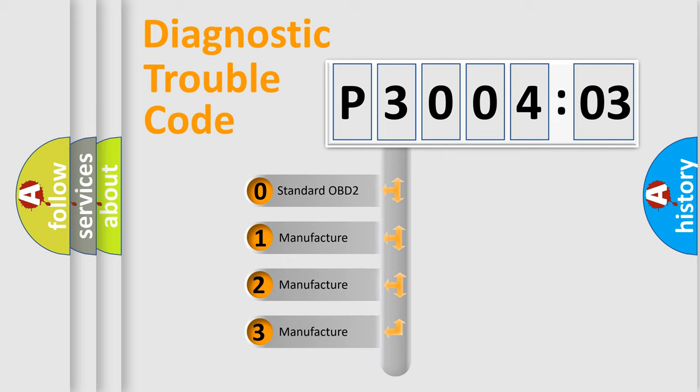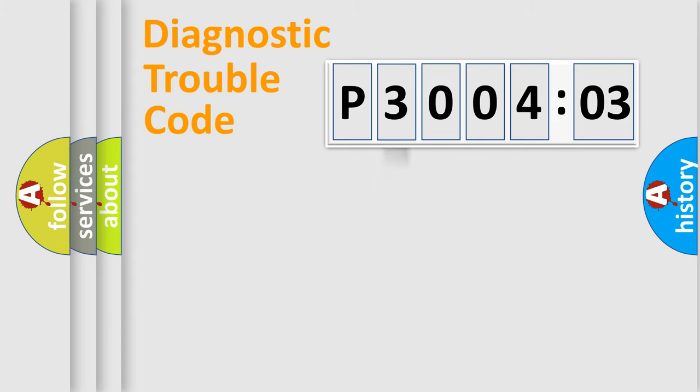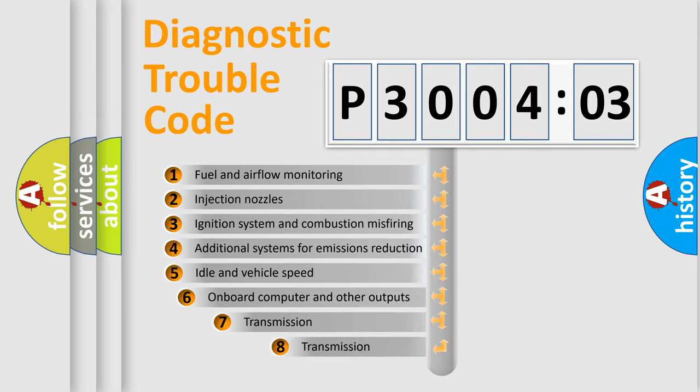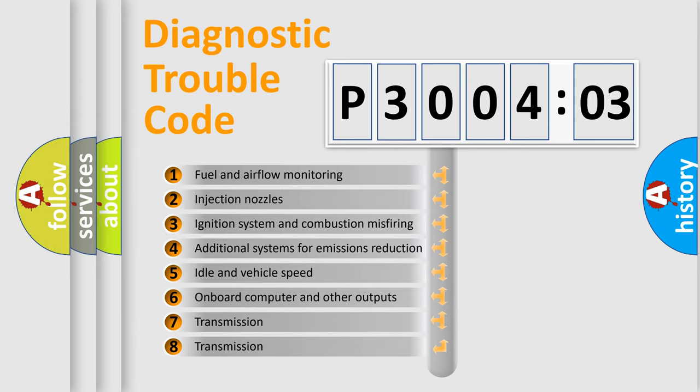If the second character is expressed as zero, it is a standardized error. In the case of numbers 1, 2, 3, it is a more specific expression of the car-specific error.